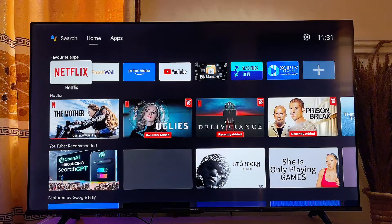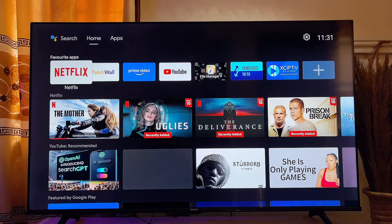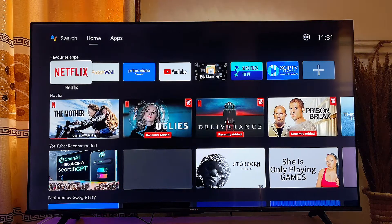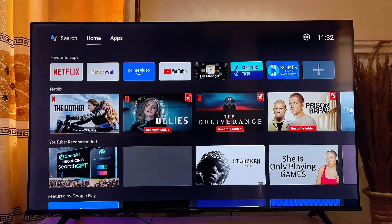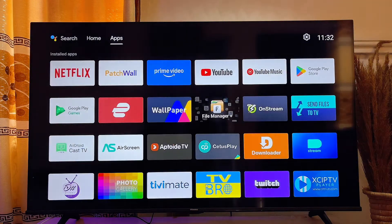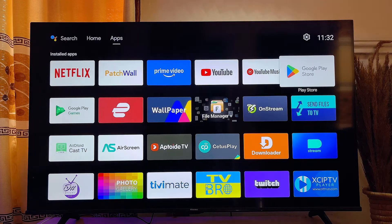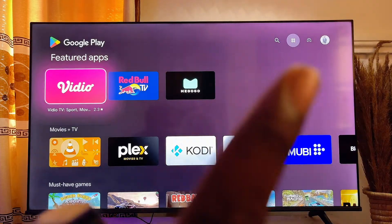Over here is my Android smart TV. To install Firefox browser on any smart TV, we will be sideloading the app using the Downloader app from the app store. If you do not have this app, the first thing you want to do is head over to the app store or Google Play Store of your smart TV.